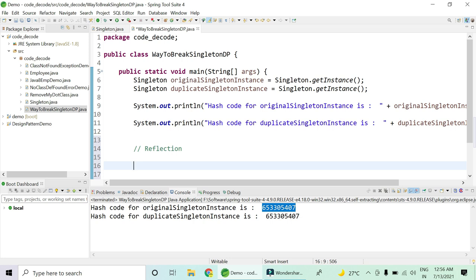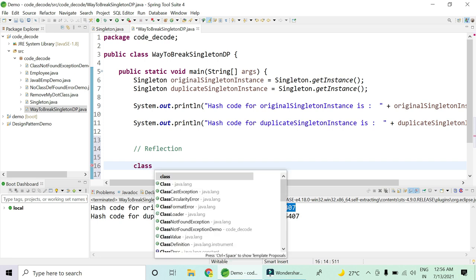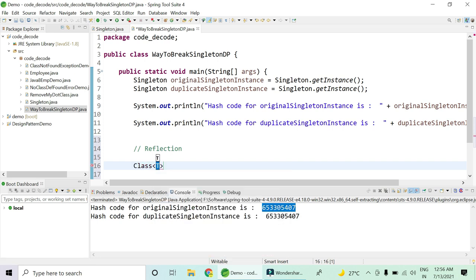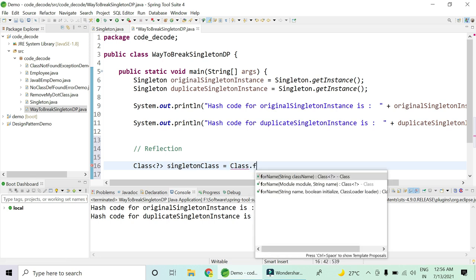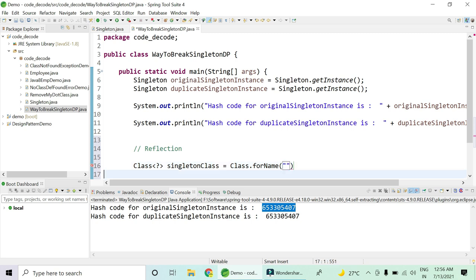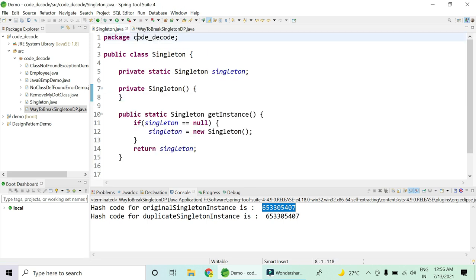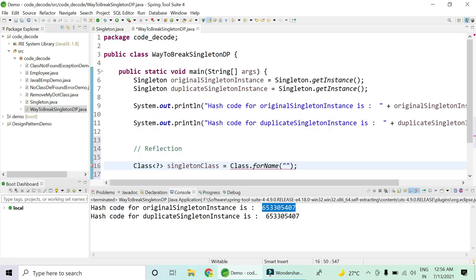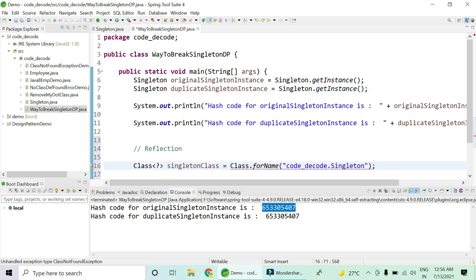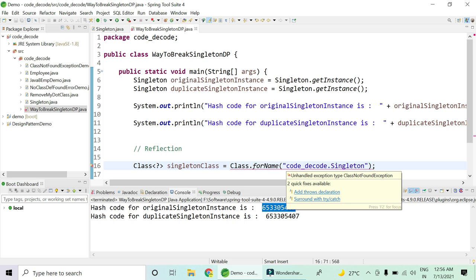To use reflection, first catch hold of the class using a wildcard: the class will be the singleton class. The method to do that is Class.forName with the package name dot class name as the argument. This may throw a ClassNotFoundException since there is a chance the class is not found in the package, which is a compile-time checked exception.